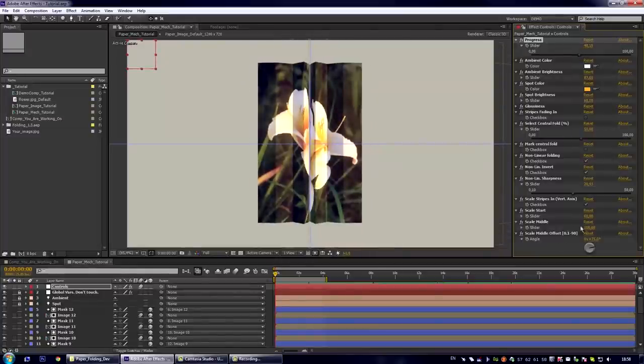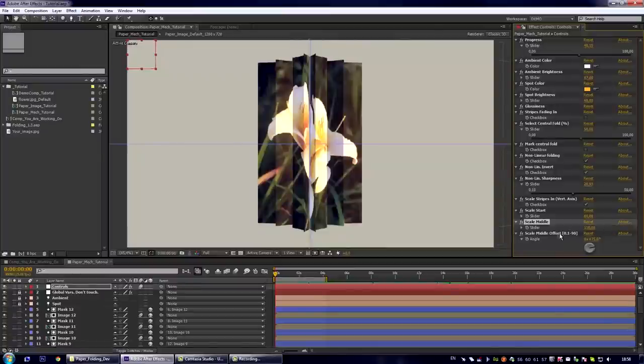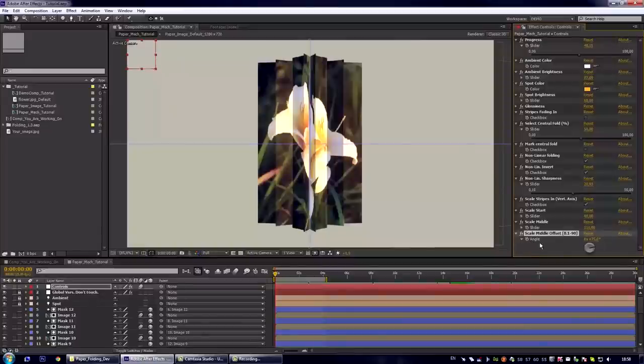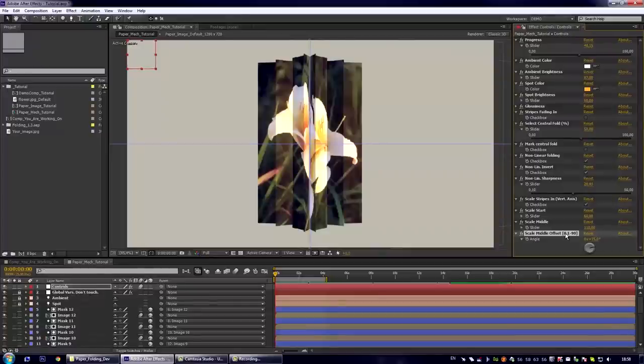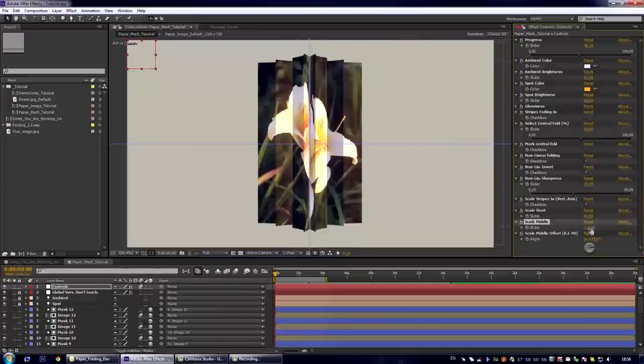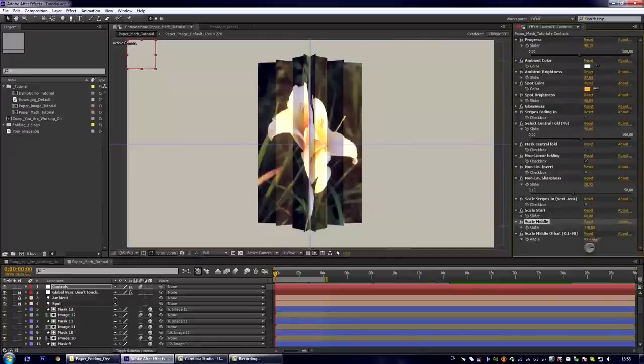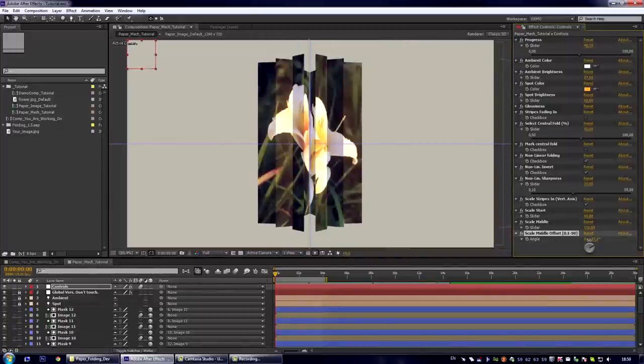Let us set it back to 110. And the last control is the scale middle offset. It means the angle at which the stripe will have the scale middle amount. So you'd better not change this parameter, but you can also play with it to achieve some interesting results.